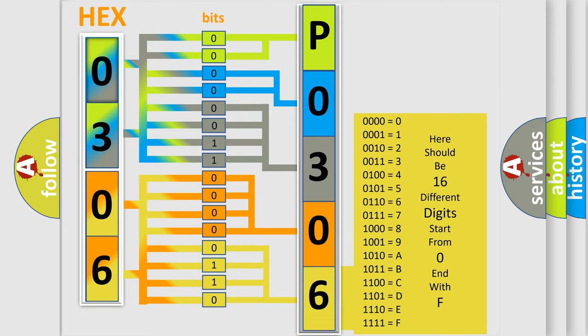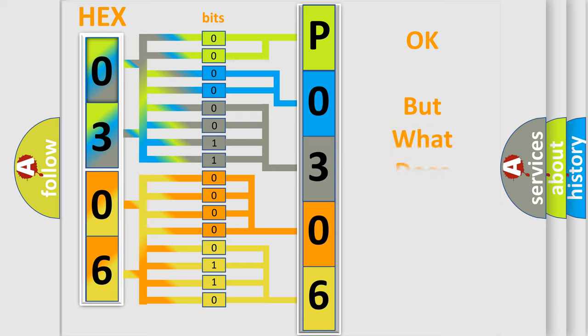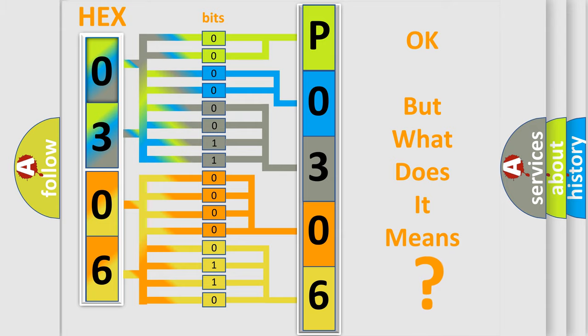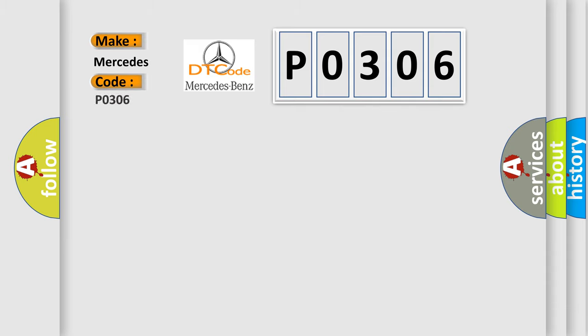We now know in what way the diagnostic tool translates the received information into a more comprehensible format. The number itself does not make sense to us if we cannot assign information about what it actually expresses. So, what does the Diagnostic Trouble Code P0306 interpret specifically for Mercedes car manufacturers?